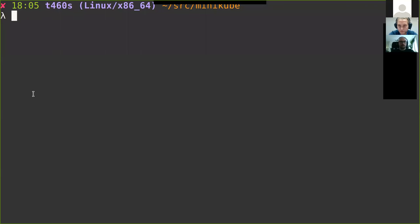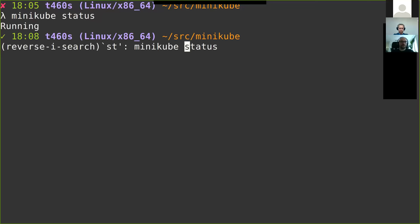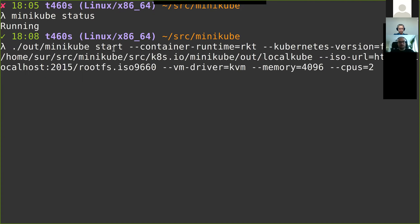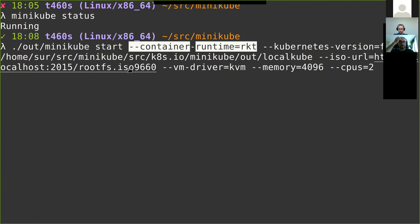Once you have Minikube running, the way you start it — at least in the current pull request version — you specify --container-runtime=rocket. For debugging purposes I also specified an ISO URL since I'm building locally. You can also specify drivers, memory, and CPUs as usual.